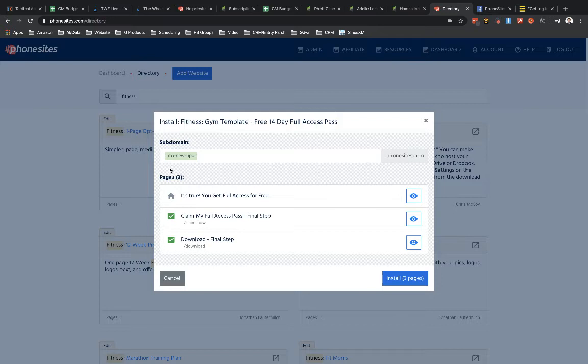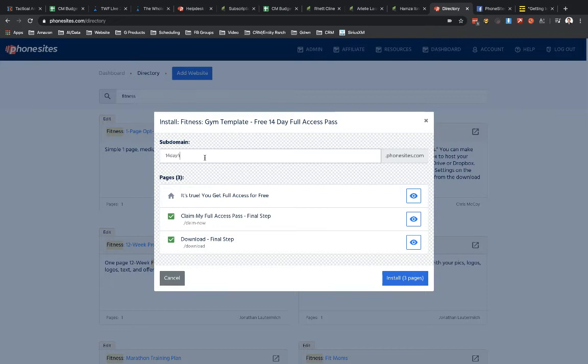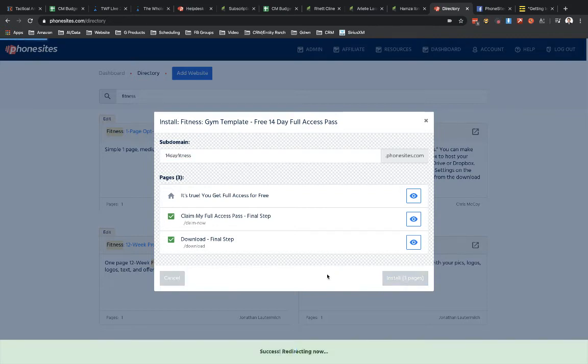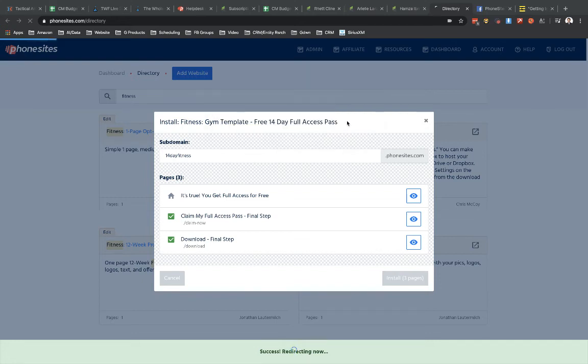So whenever we add a funnel into your account from the directory, we have to pre-populate something here just in case you forget to give it a subdomain. And it has to be unique. So we just give it some random words. So you can see in here, this doesn't make any sense. It says into a new upon, but I want to make this a 14-day fitness funnel. Something like that. Let's go ahead and install that. And let's click on leave here.